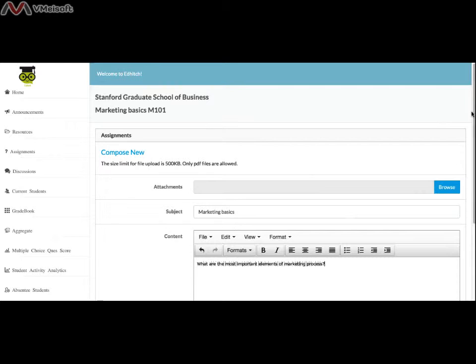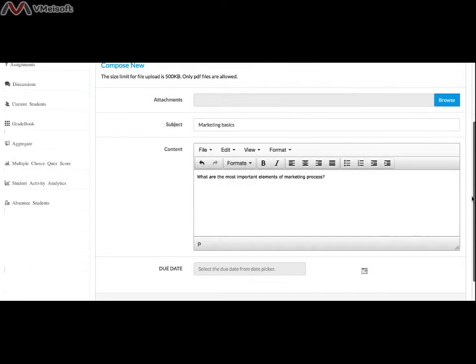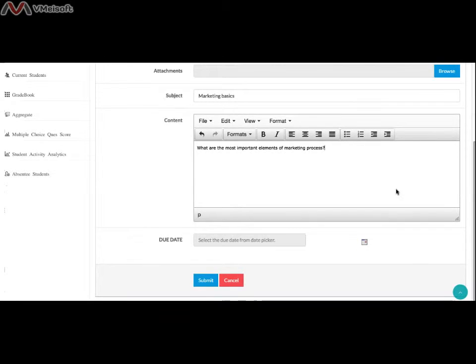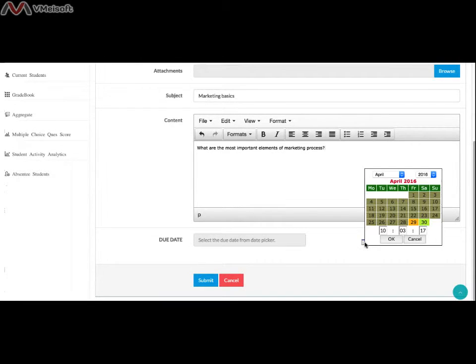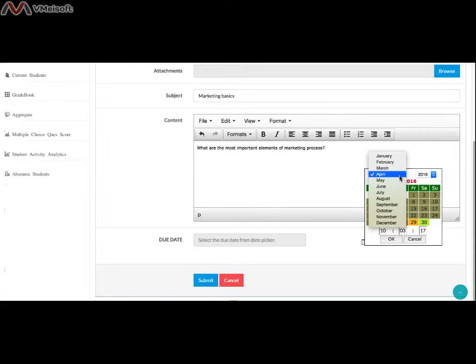The next field is for the due date. You can select the due date from the Take Time Selector button on the right.